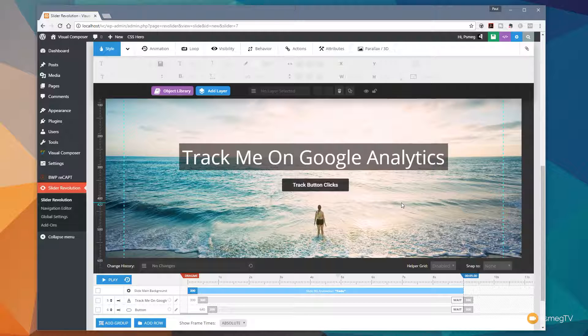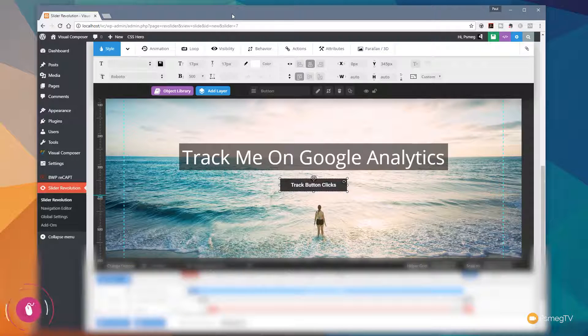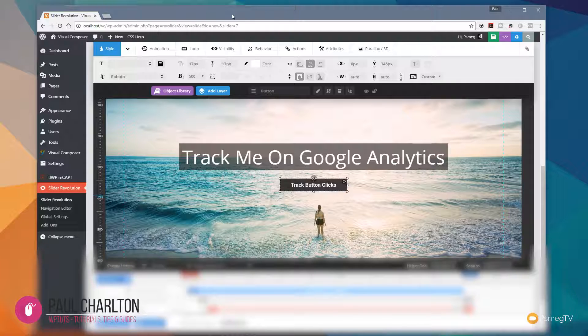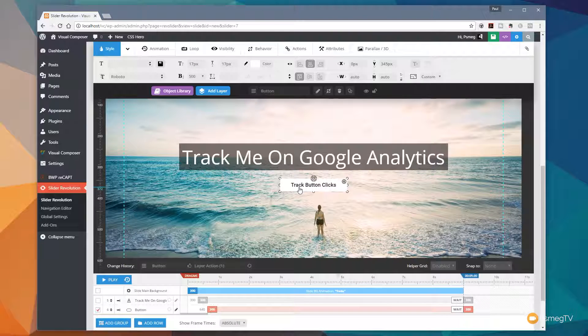First of all we'll start off with the button and then we'll take a look at how we can do exactly the same thing just by using the actual slide and setting that as a link itself. So the first thing we need to do is just select the item or the object on our page that we want to be tracked. So for this example we're going to use the button so we'll click on that to make sure that's selected.